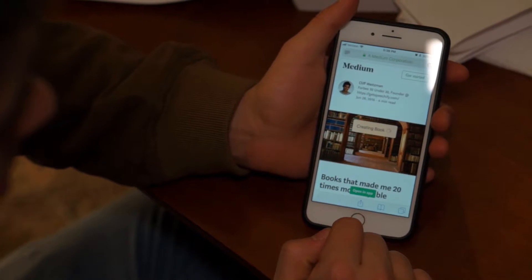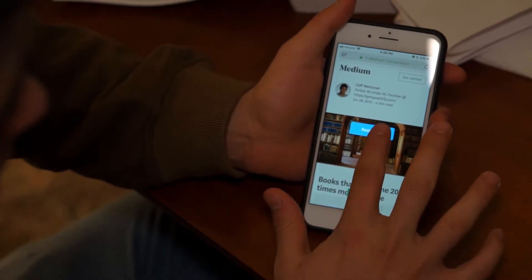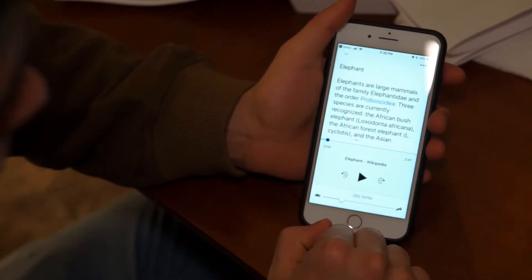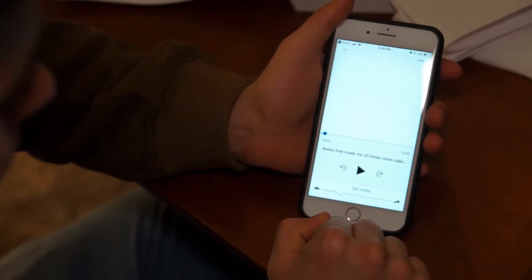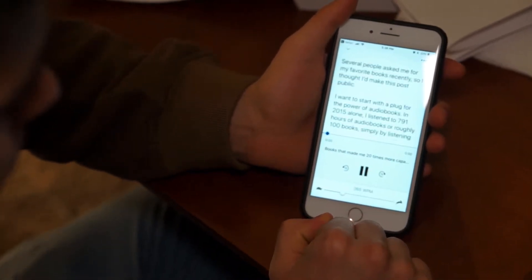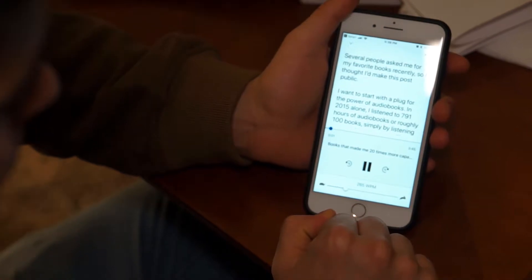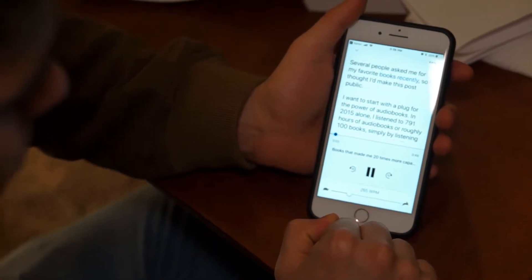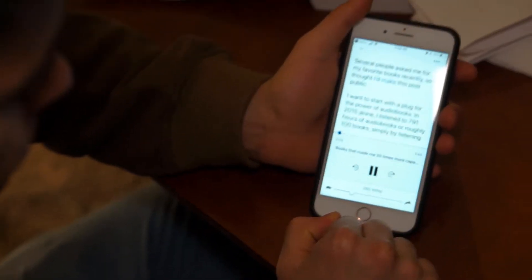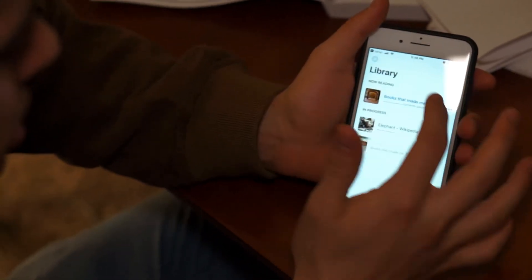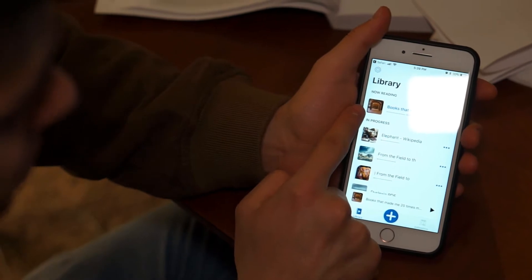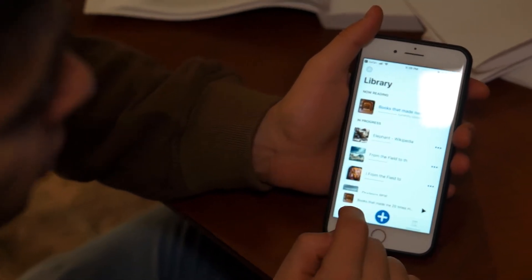It's going to take a minute to create the book. Saved — read now. 'Several people asked me for my favorite books recently, so I thought I'd make this post public.' So there we have it, and it even keeps the same photo for you.